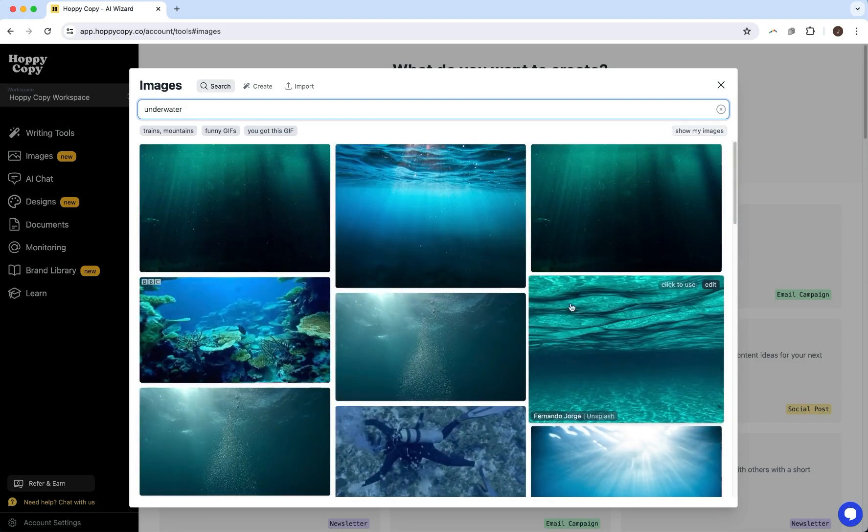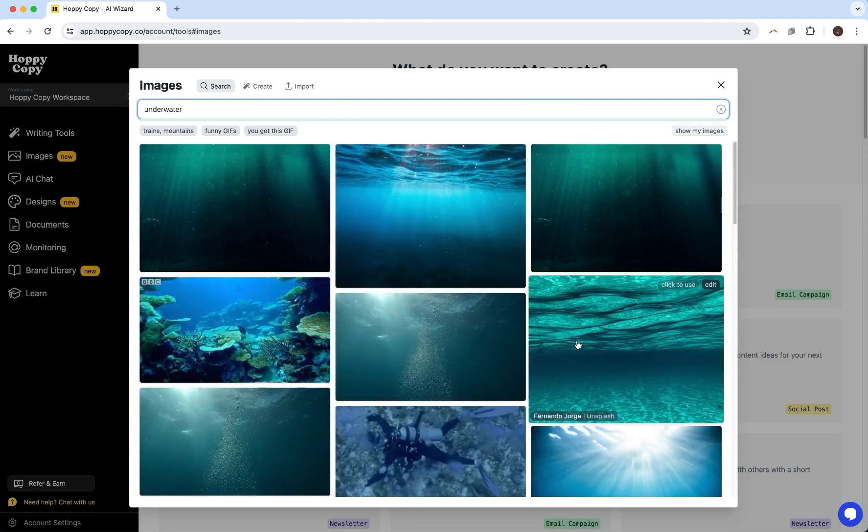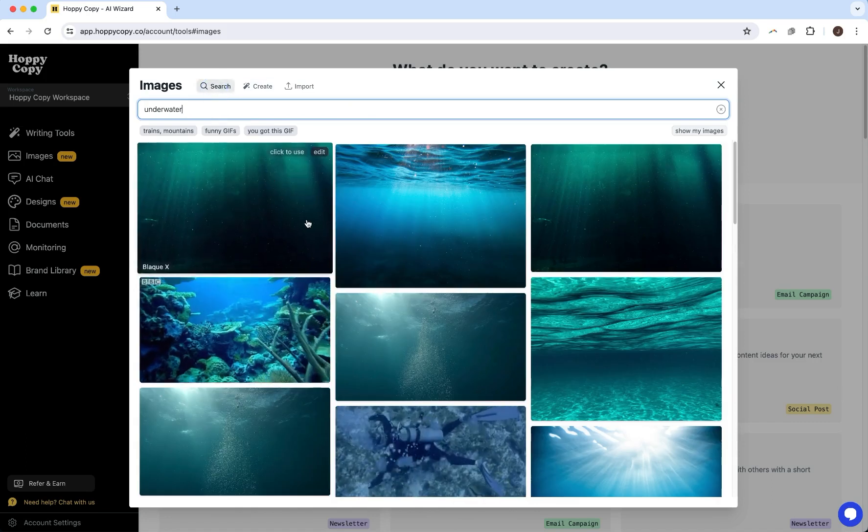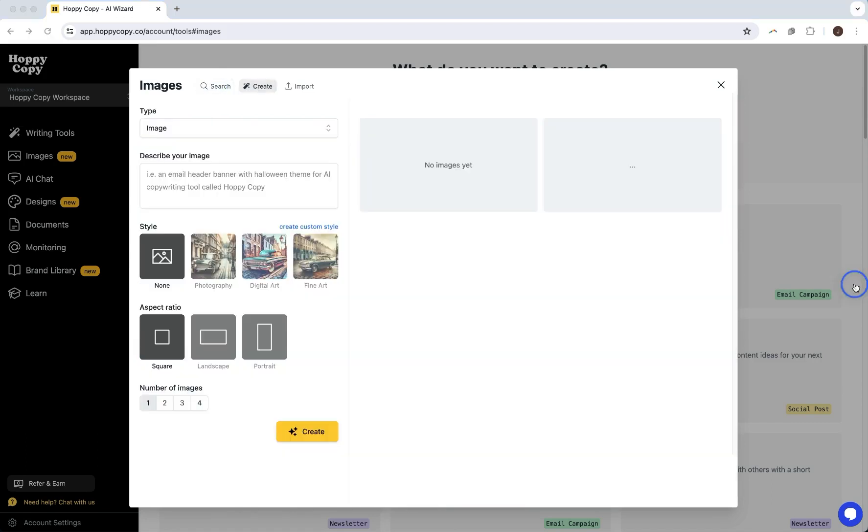But say you don't find something you like or say you have a unique image style for your brand. This is where you're going to want to create your own image. If you click create here, you can create your own and it's super easy to use. All you have to do is describe your image, pick which style you want, or you can create a custom style, and then the aspect ratio and number of images you want to show.